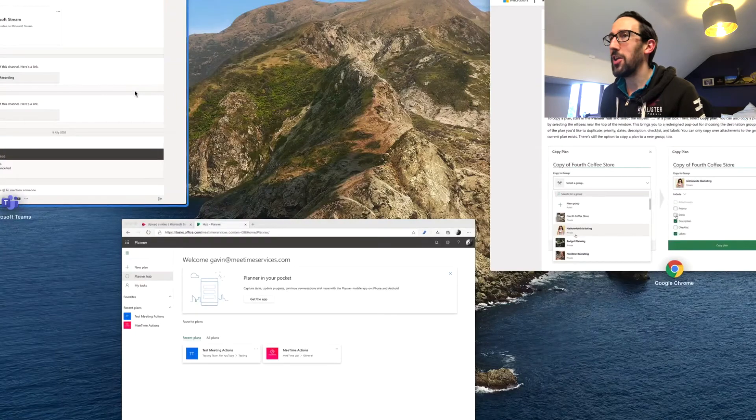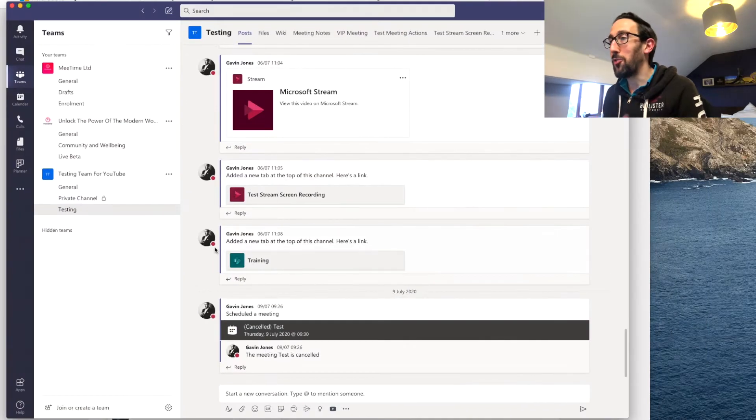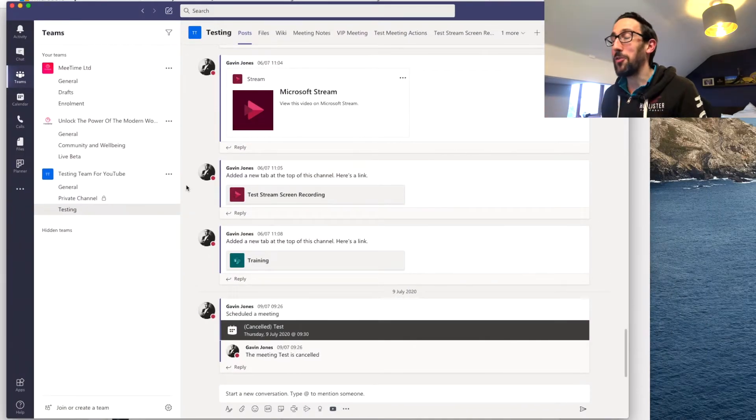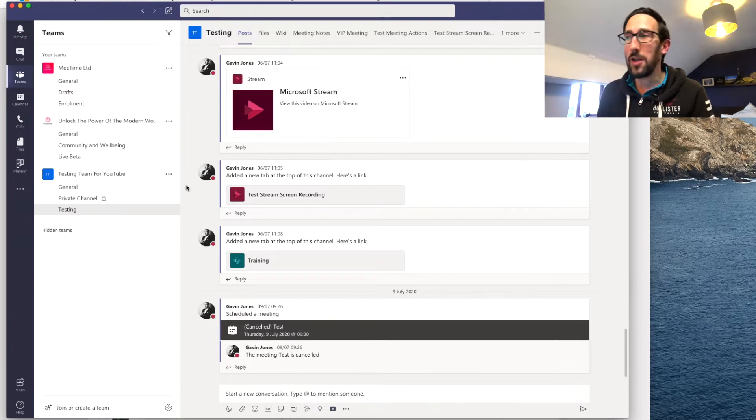So if you haven't seen that other video go and check that out first but if you just want to know how to copy a plan you don't really need to know what it was like before.